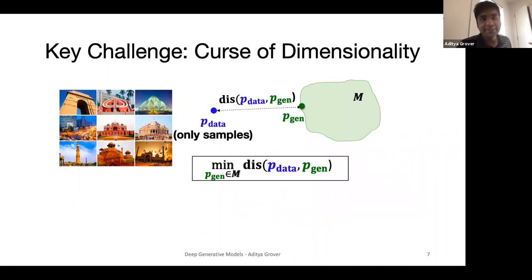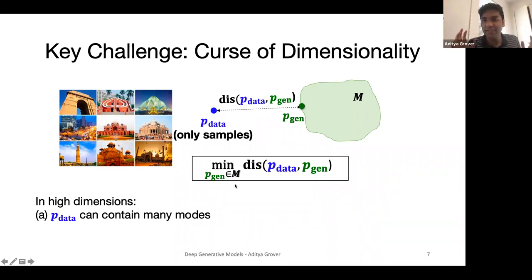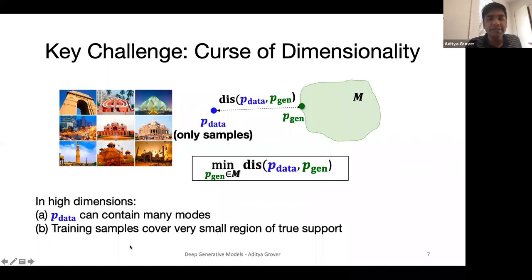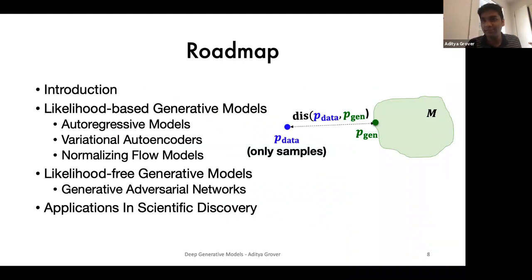The key challenge in generative modeling is the curse of dimensionality. Real-world data — whether images, videos, text, or scientific data — is hardly unidimensional. In high dimensions, we expect the data distribution to be highly multimodal, and the finite dataset we have covers only a very small region of the true support of the data distribution. These challenges have given rise to a variety of different generative models over the last decade. Today we'll look at a roadmap of different families of generative models, their pros and cons, and their applications to scientific discovery.